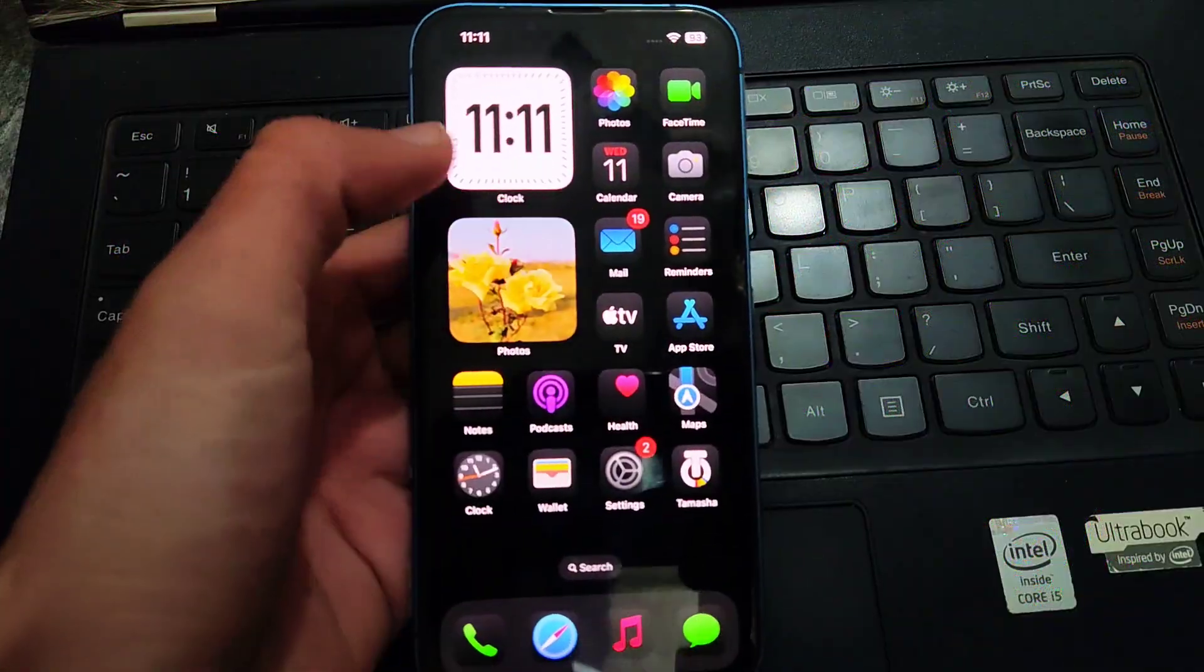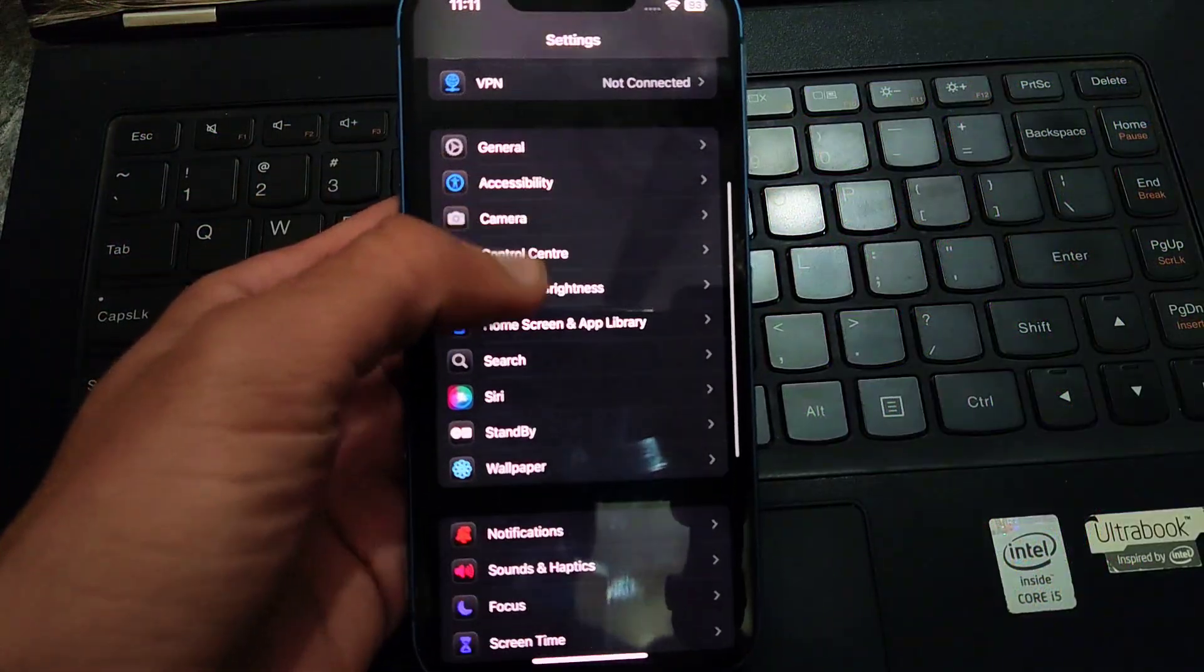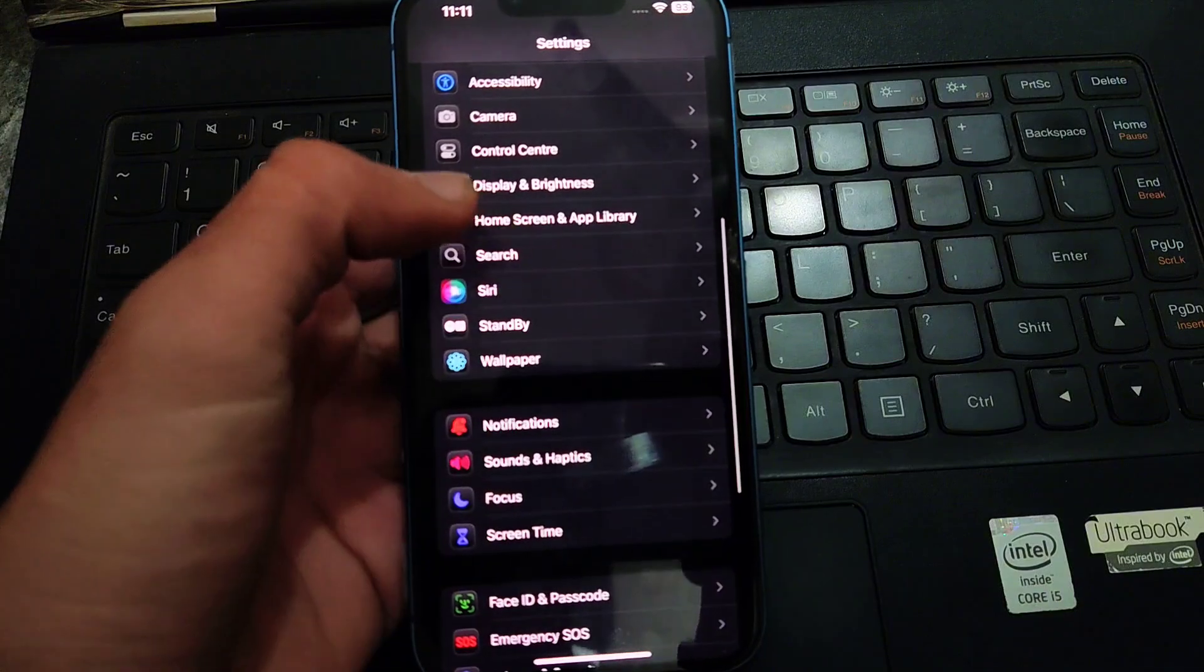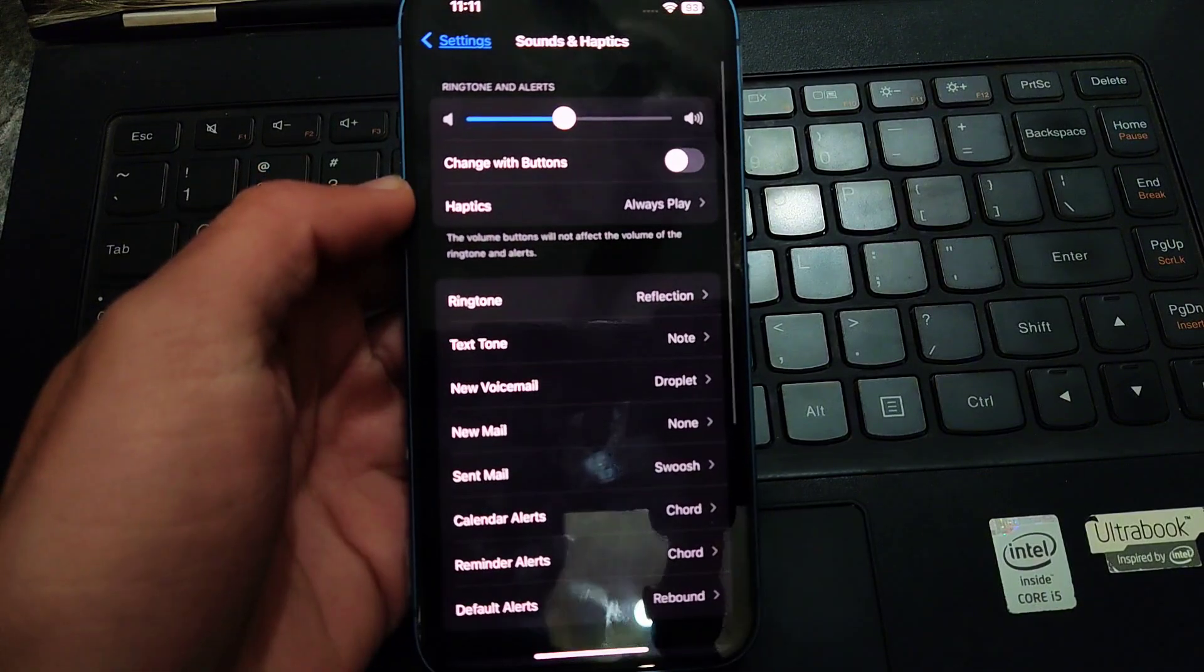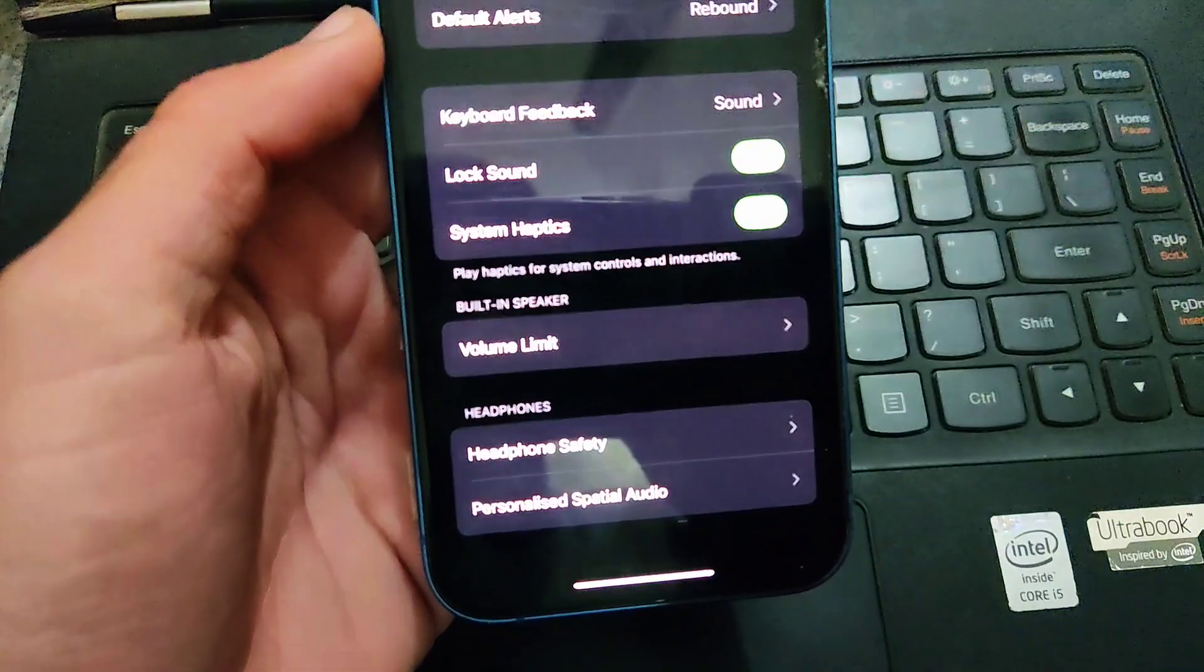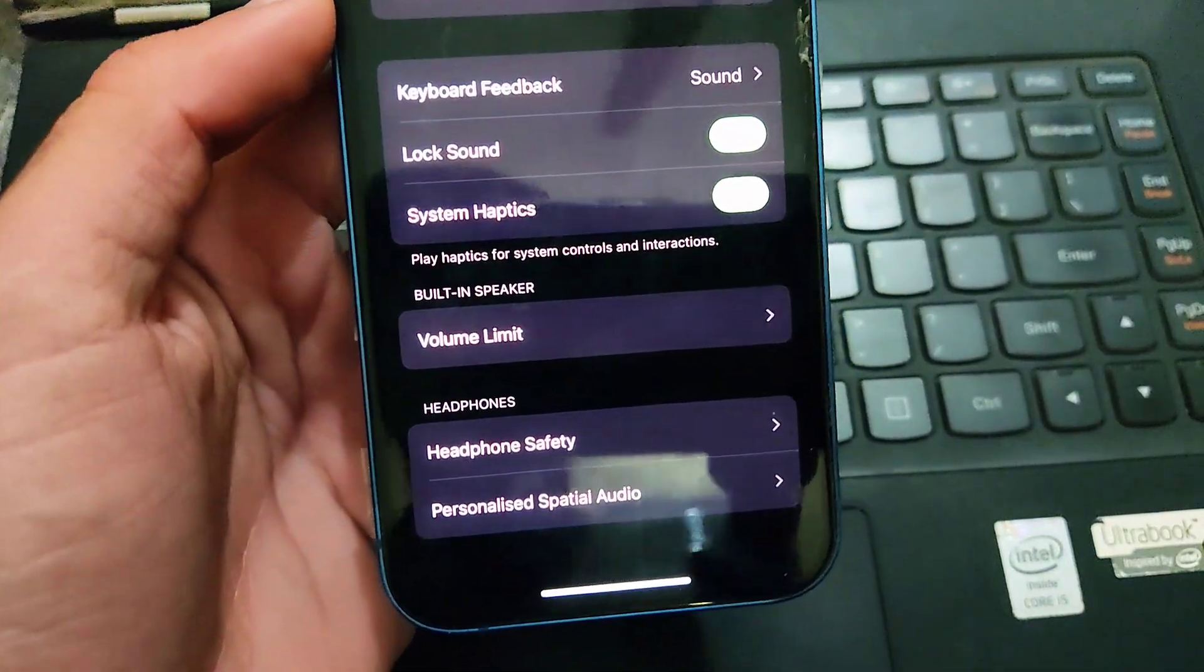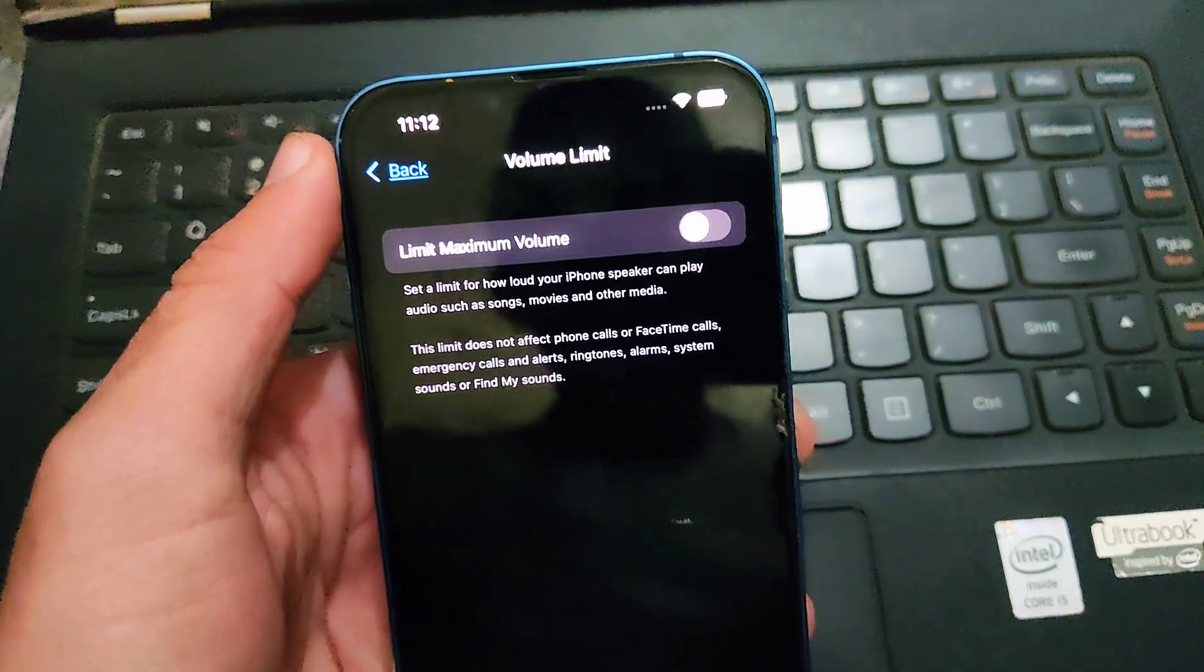How you can set a custom limit to volume. Go to Settings first, then scroll down and open Sound and Haptics. Here scroll to the bottom. Now you can see an option of volume limit, then tap on it and turn on the toggle of maximum volume limit option.